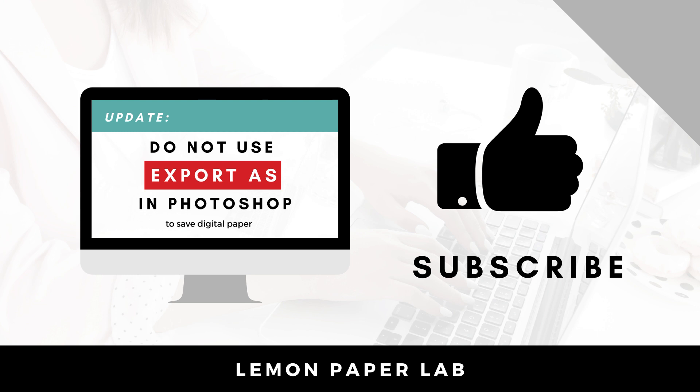Thank you for watching this video. This is Trisha from Lemon Paper Lab. See you next time.